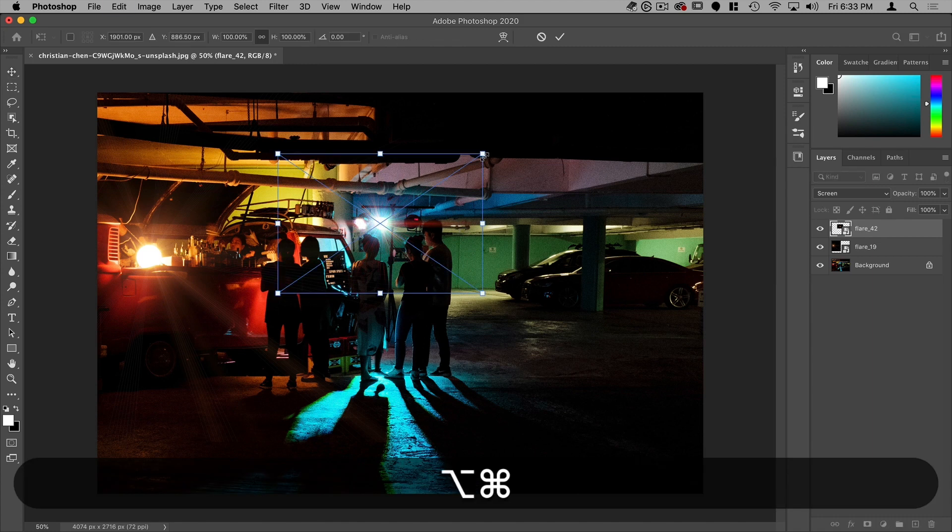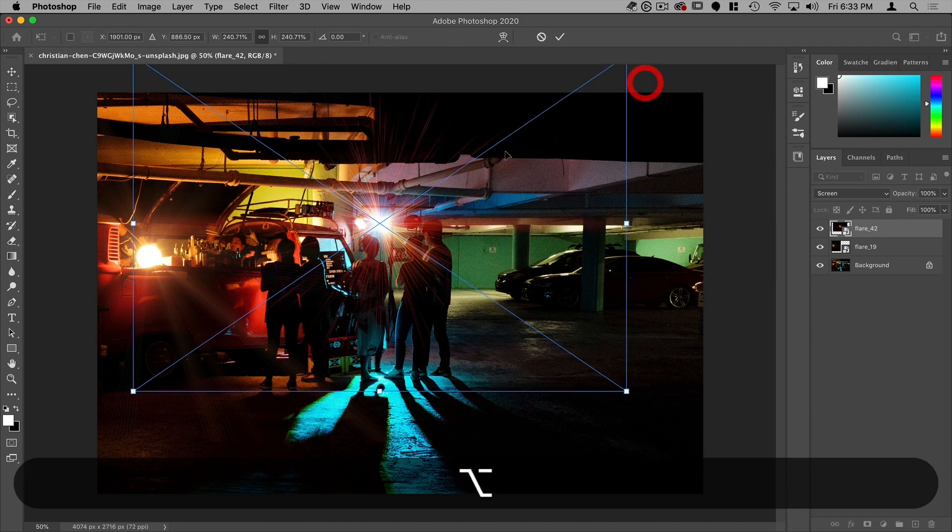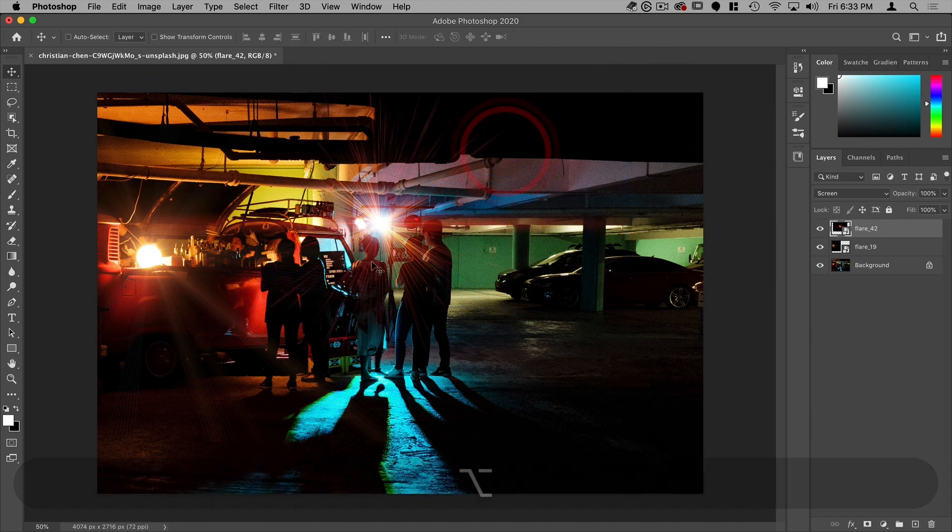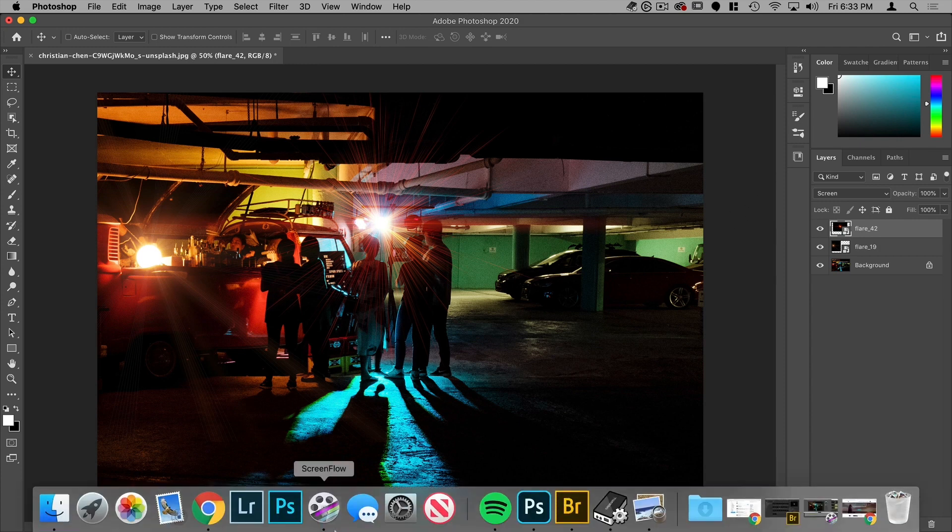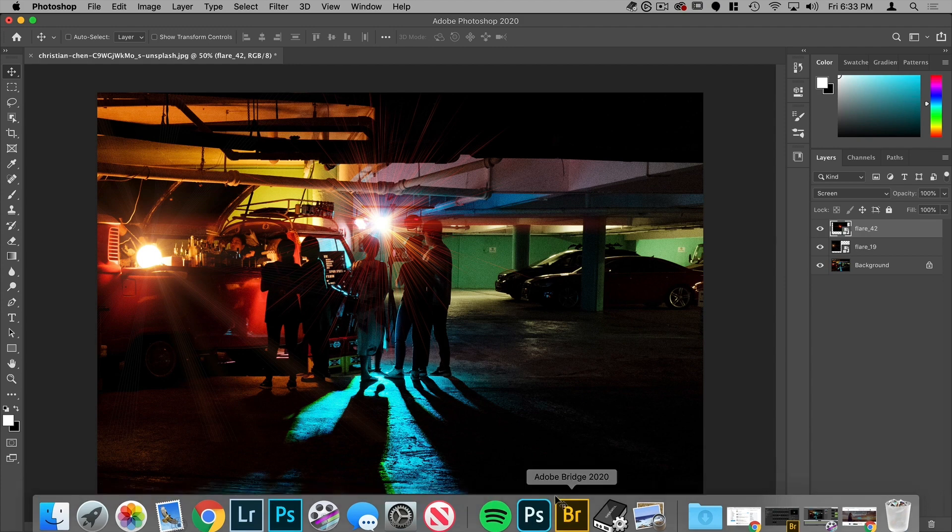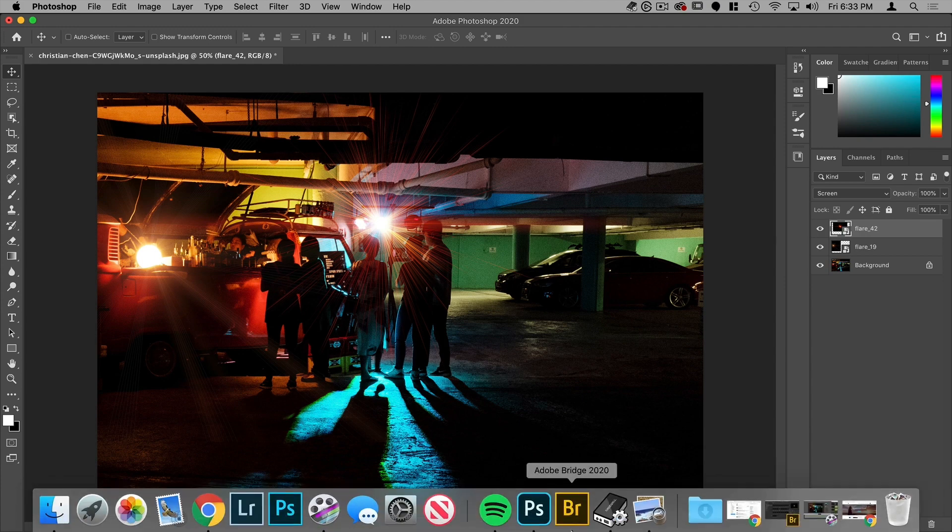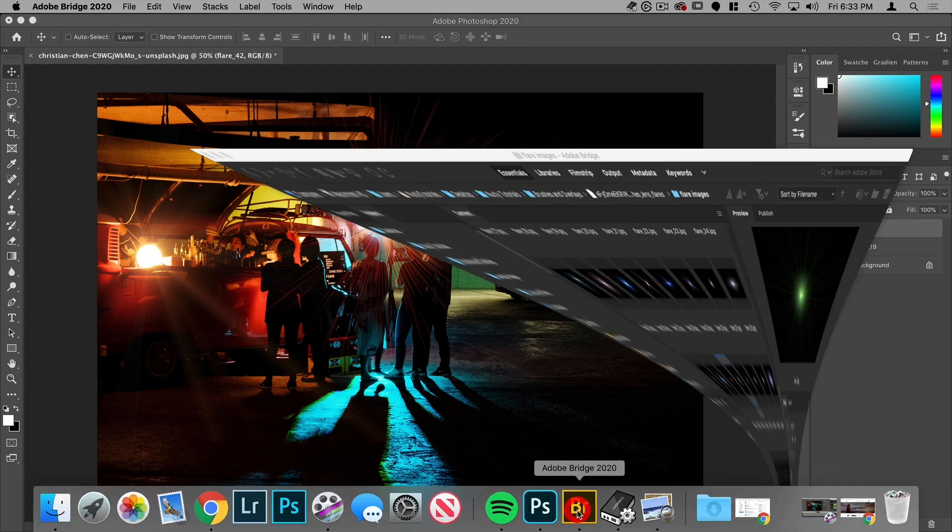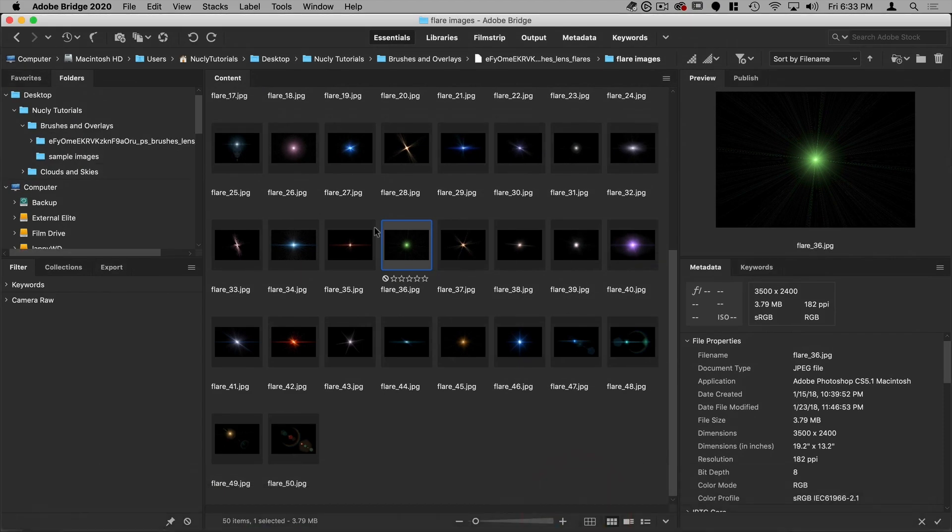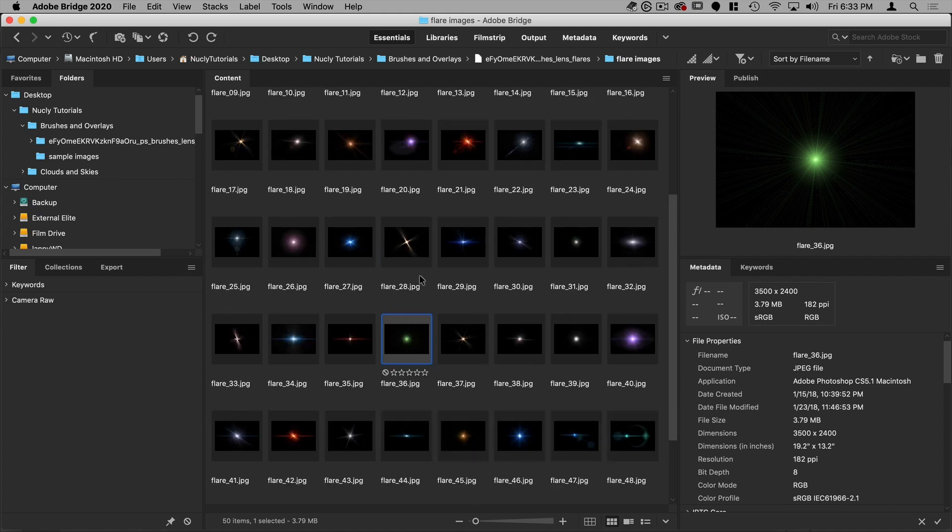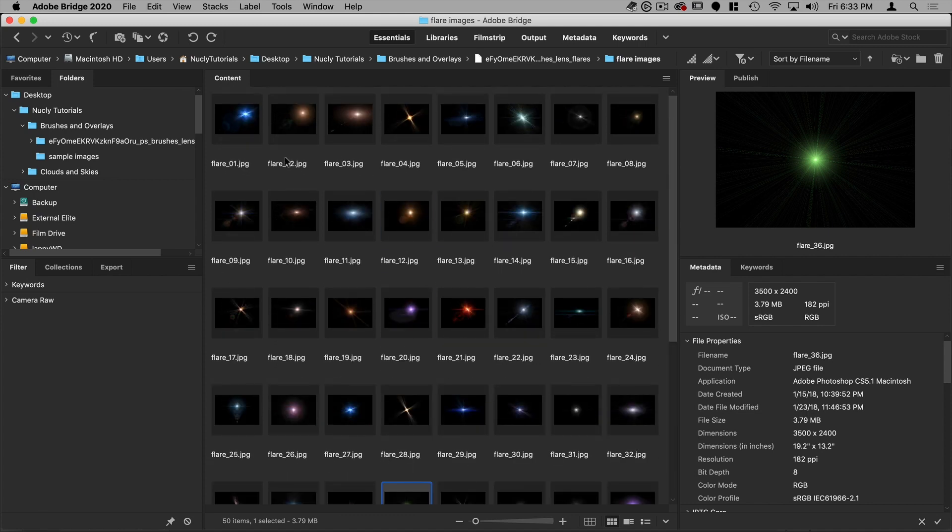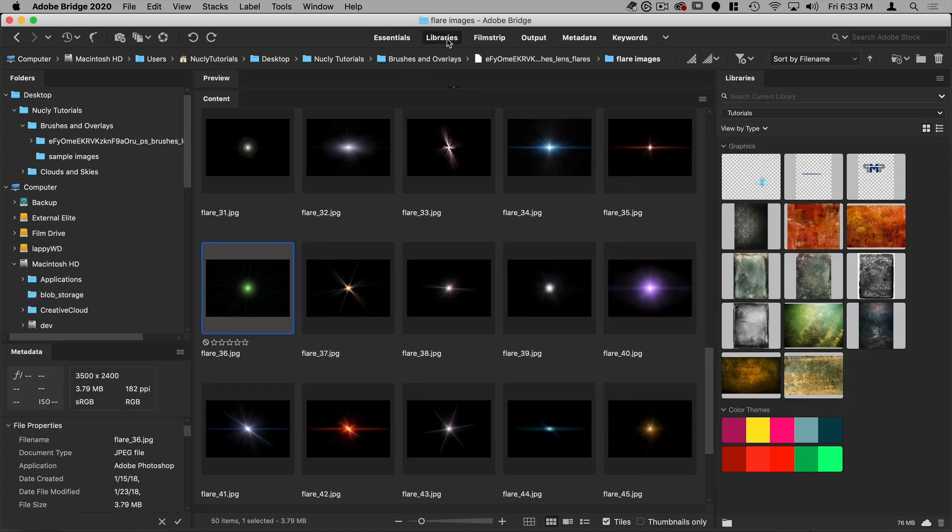Now, another way to do this and to have access to them is to add them to a library. So to do that, I'm going to open up Bridge and Bridge comes free from Adobe. And it allows you to look at all the images that you have, look at the metadata, assign keywords and so forth. But what I'm going to be using it for is basically adding all these flare images into a library.